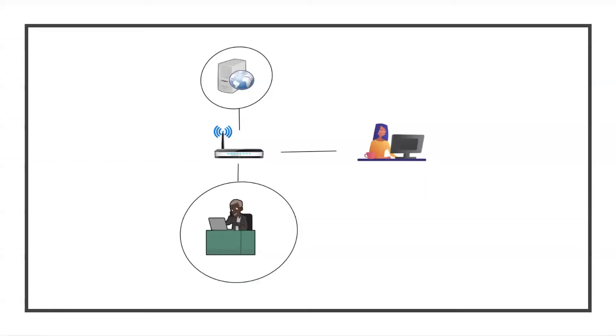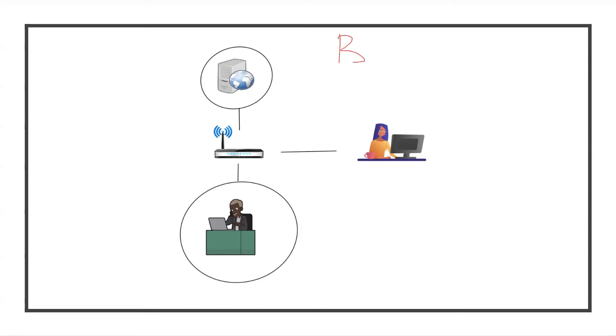So what are network zones? A network zone is a section of your network - a section of the network you own. We break them up into sections for various use cases. The best way I like to break this down is by using school systems, so I'm going to use Bowie State University as an example.